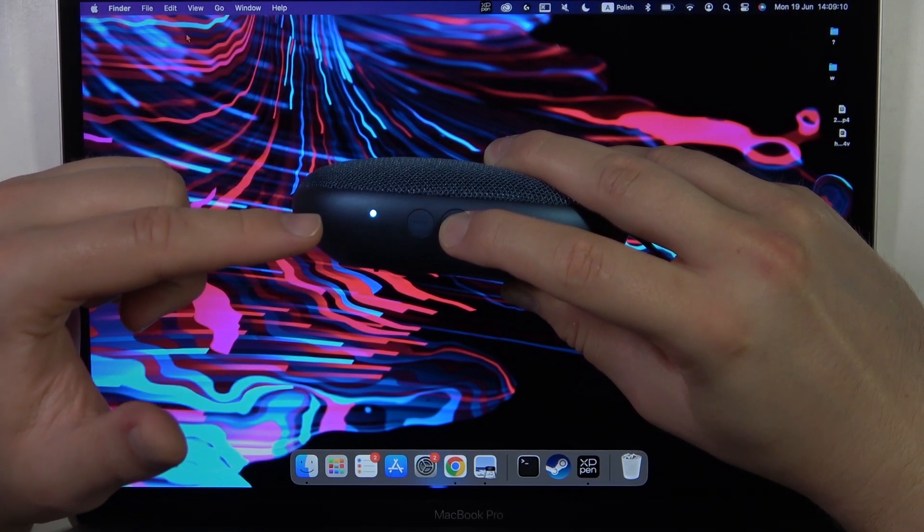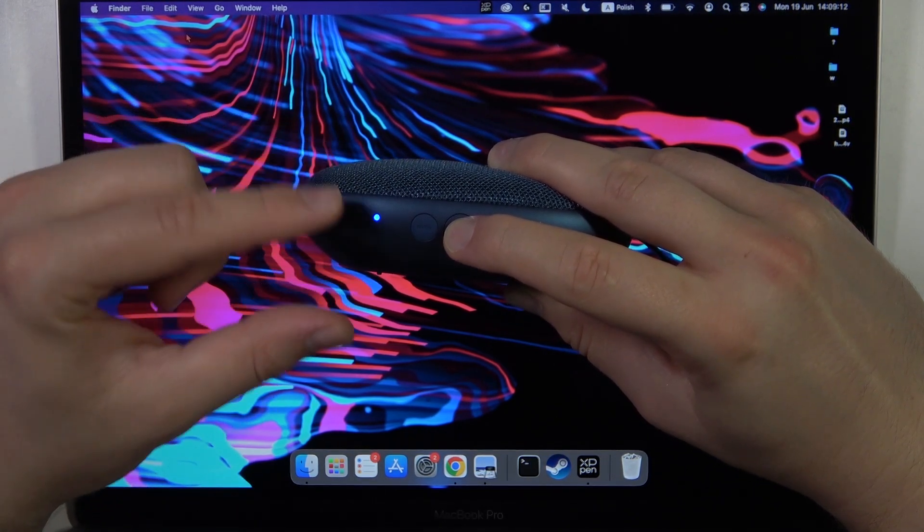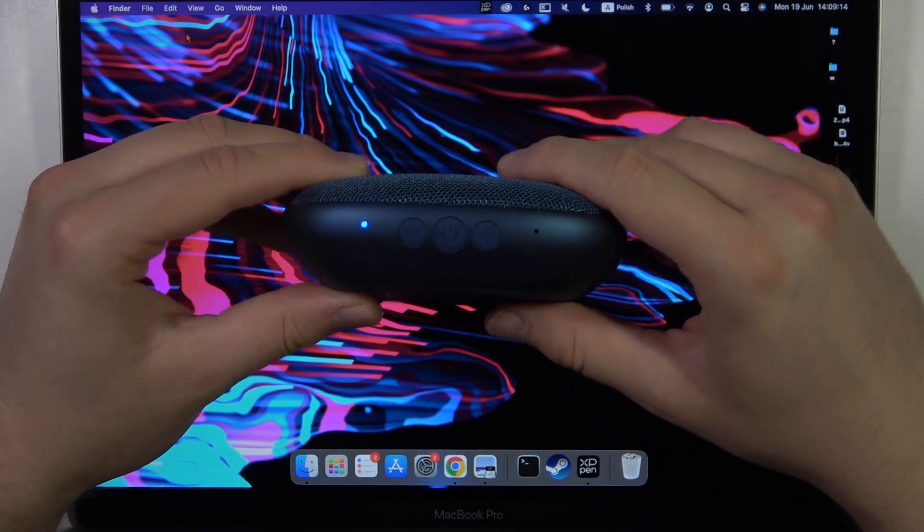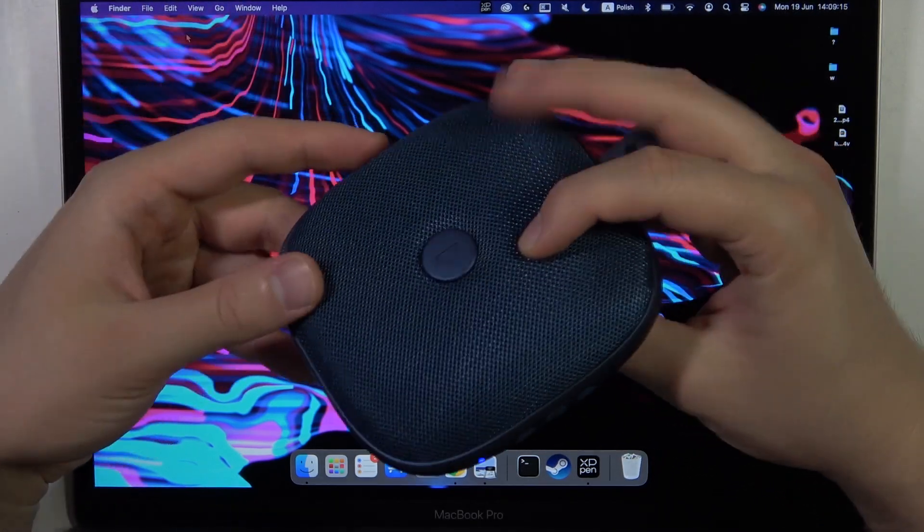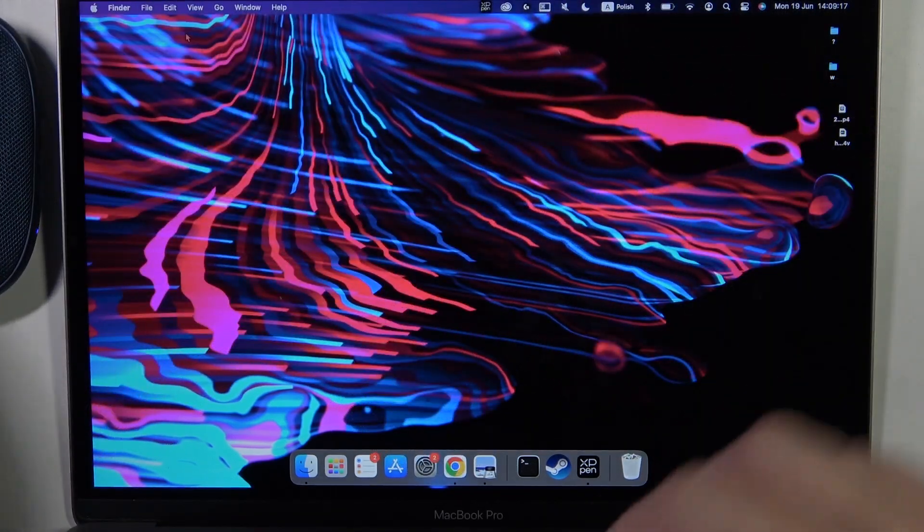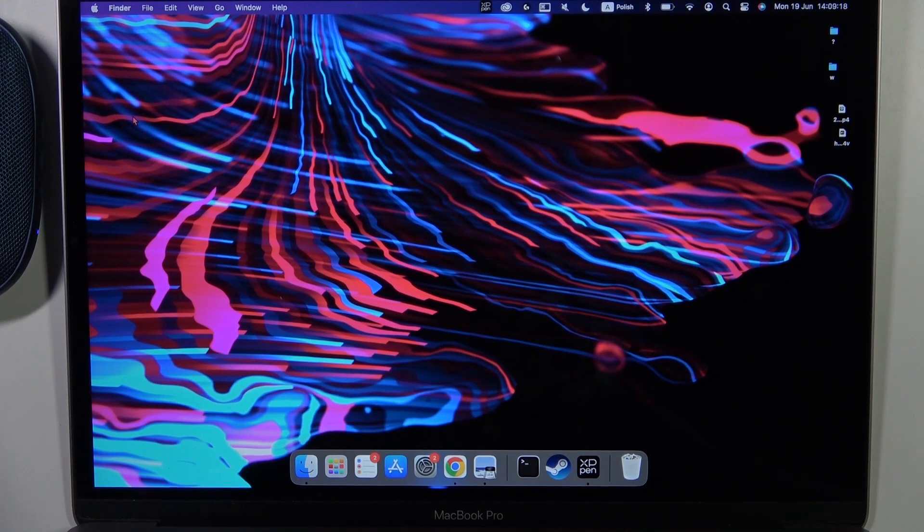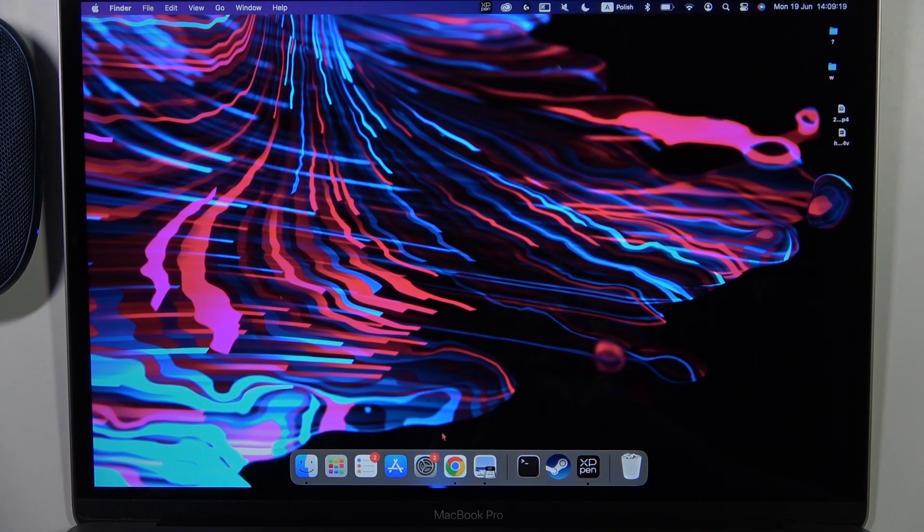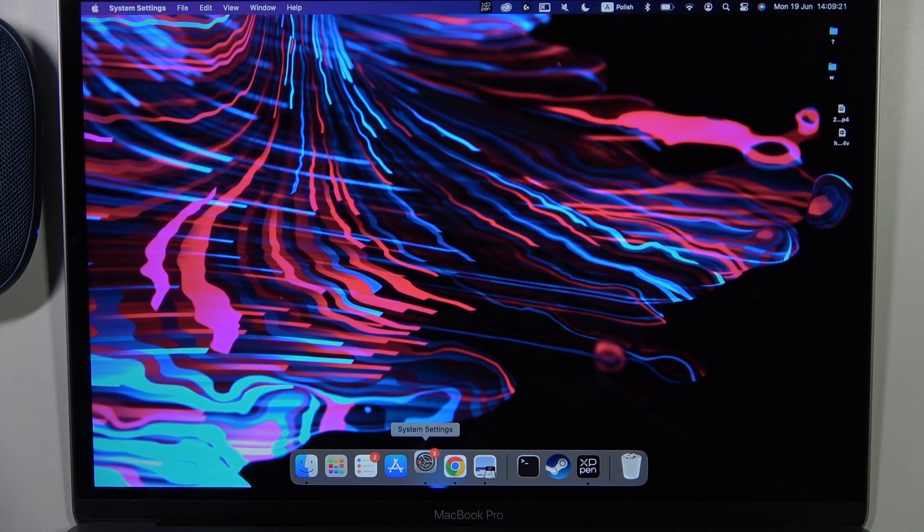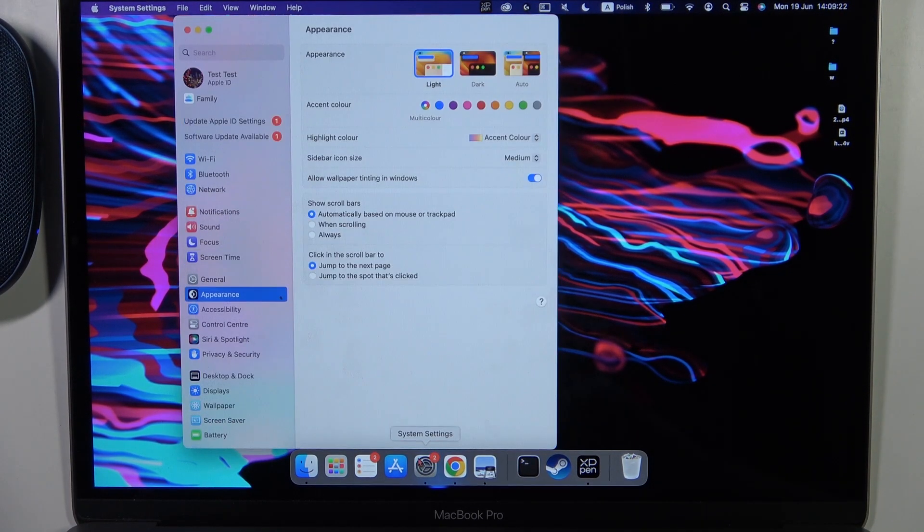Right now we can release that power button. As you can see, we are in the pairing mode, so it means that we will be able to successfully pair this speaker to our MacBook.